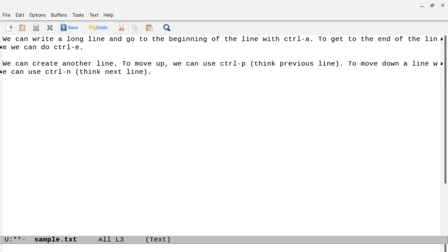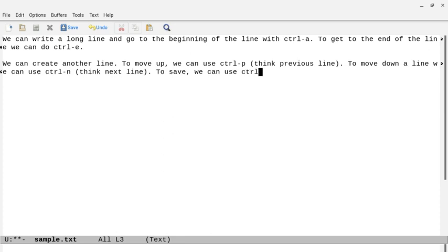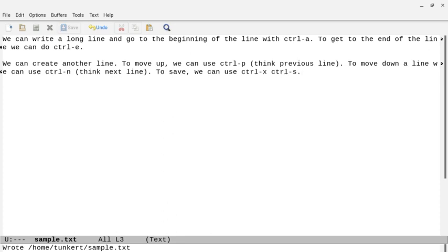To save, we can use the menu, but we can use Ctrl+X, Ctrl+S. So Ctrl+X, Ctrl+S, and it'll say 'Wrote' followed by the name of the file.